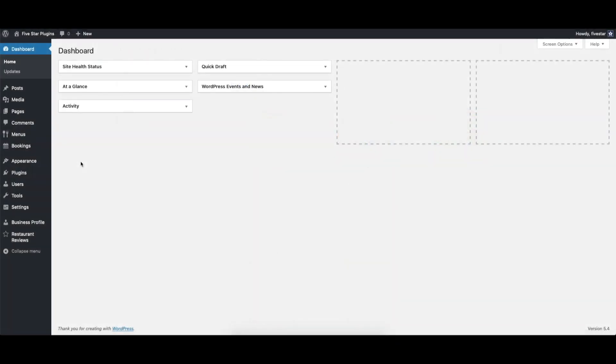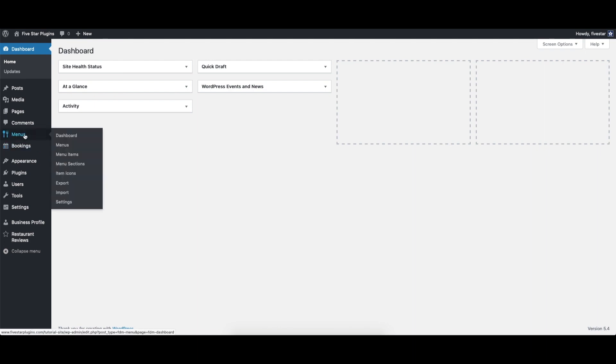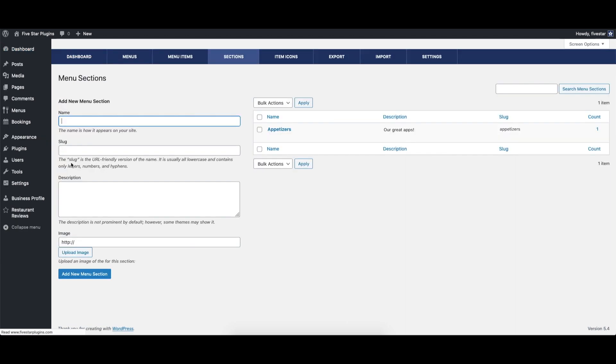We suggest creating your sections first, so when you create your menu items, you can add them to sections right away, saving you a couple of steps.